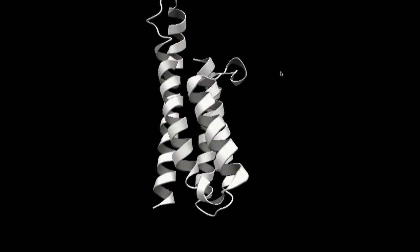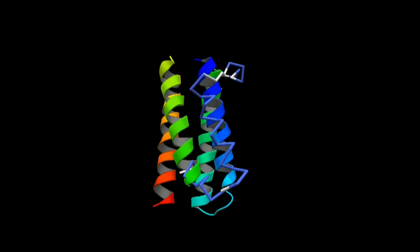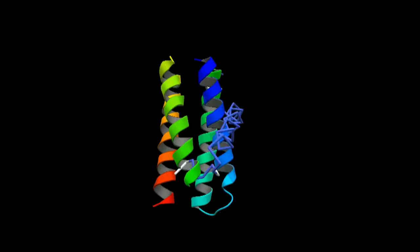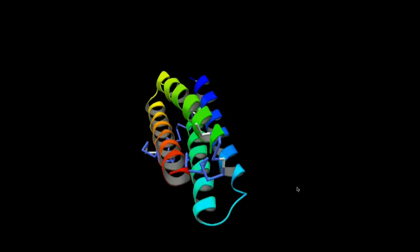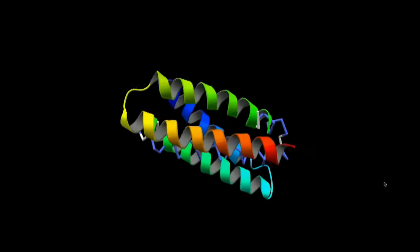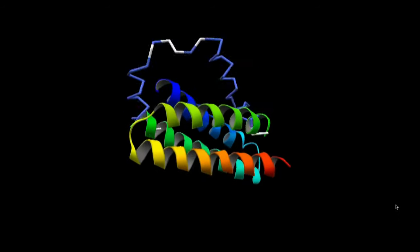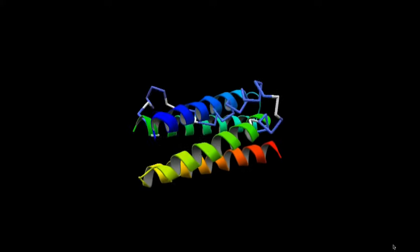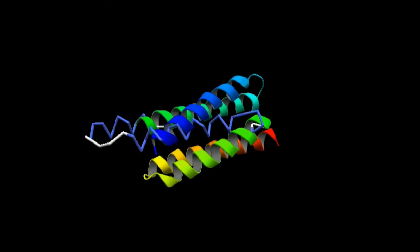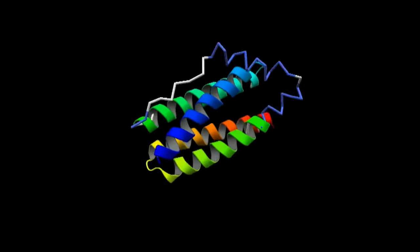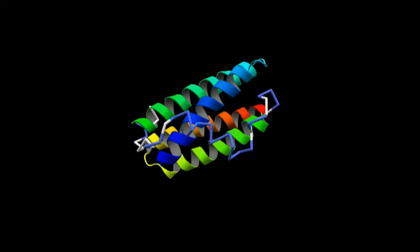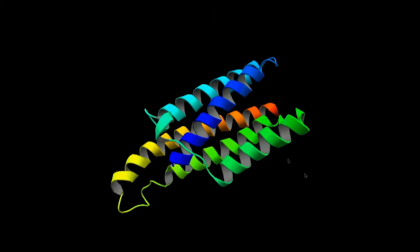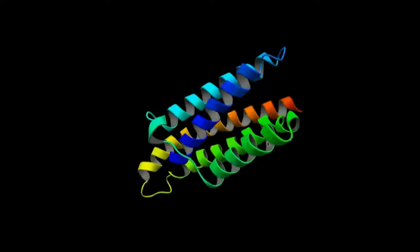Here we illustrate Spanner's search for fragments by showing some of the fragments that Spanner didn't select. The overall result was very close to the manual 1999 model. However, the iron binding side chains turned out to be different.